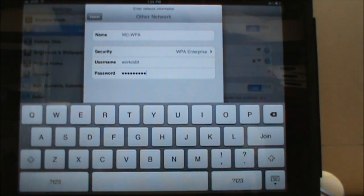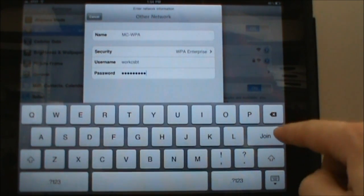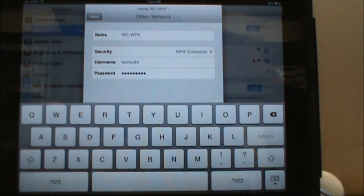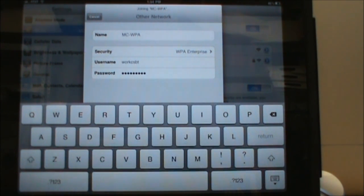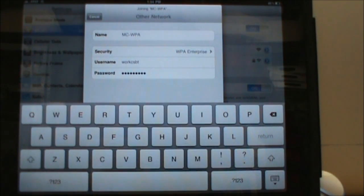Once you have your password typed in you want to click join and at the top it should say joining MCWPA. This can take up to a minute or so depending on your connection.